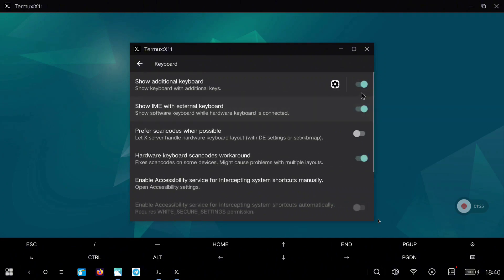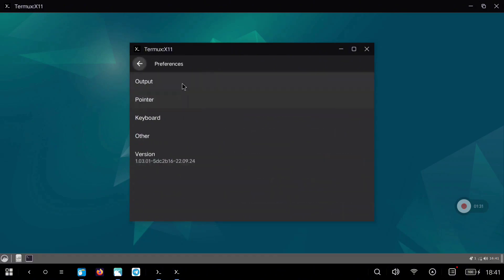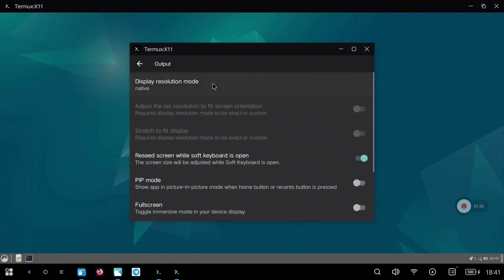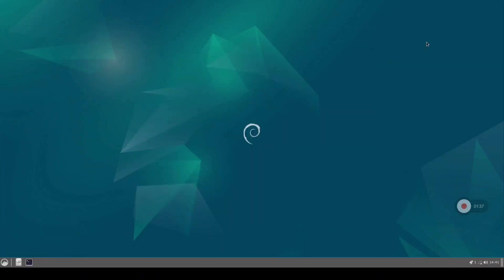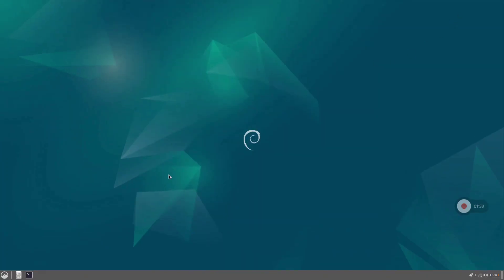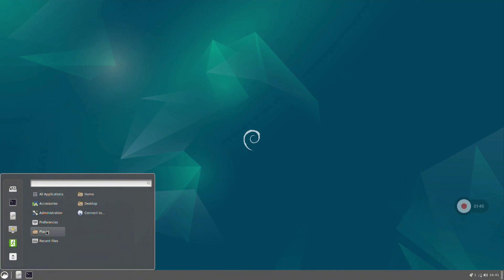Execute the start script and we are now in Termux X11. Open the preferences — I like to disable the on-screen keyboard and enable full screen mode. After enabling that toggle, open Termux X11 again and you will see the Cinnamon desktop environment.